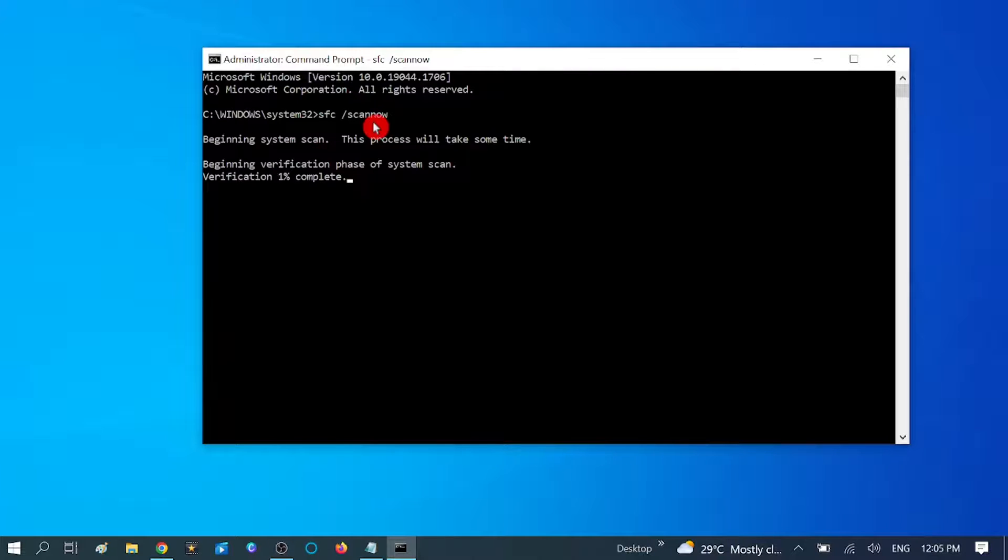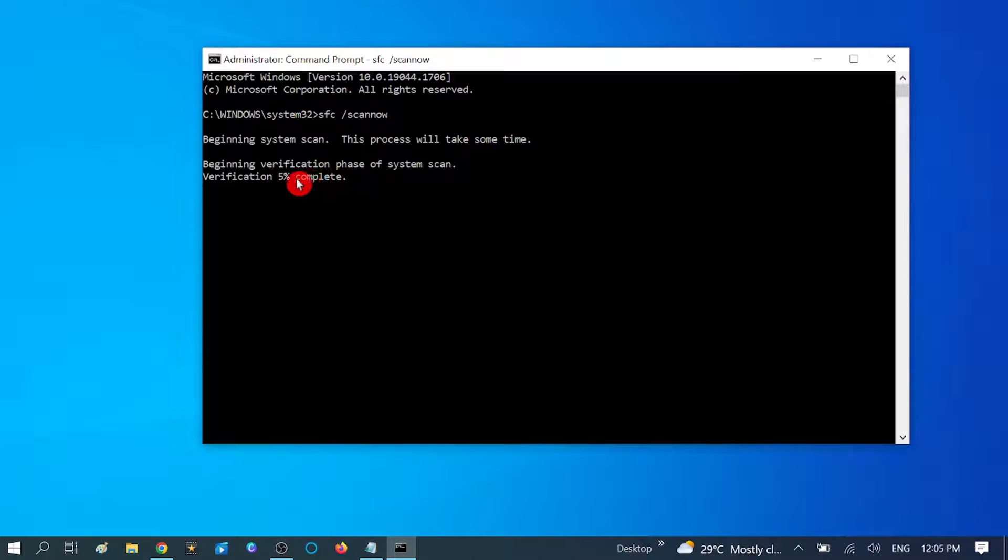SFC stands for System File Checker, which scans all the corruptions inside your Windows and repairs those. It might take 10 to 15 minutes. You need to wait for that. Let it complete and see if your problem is solved or not.